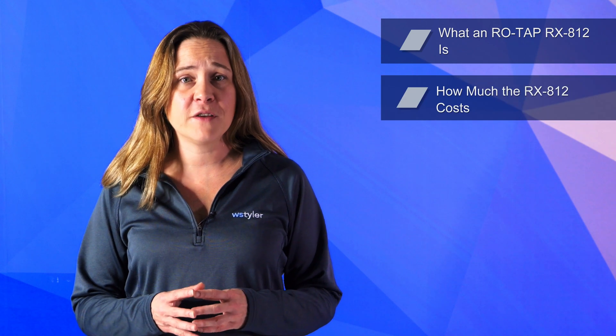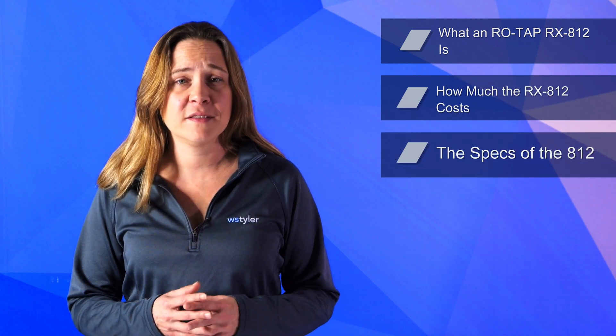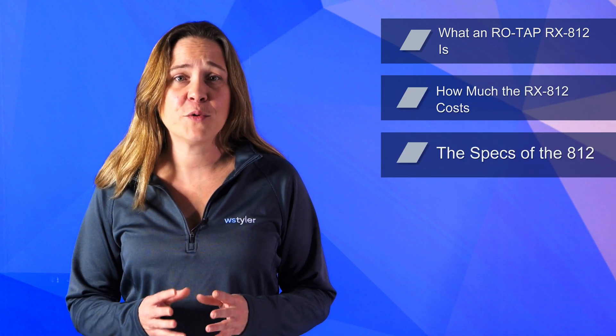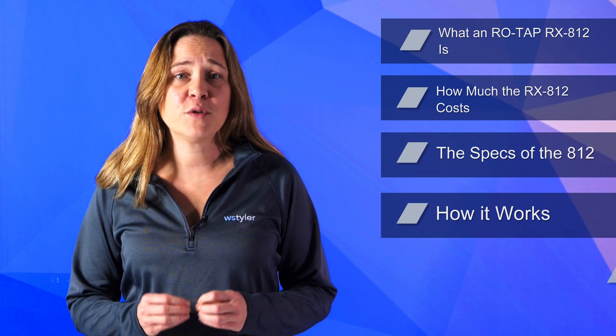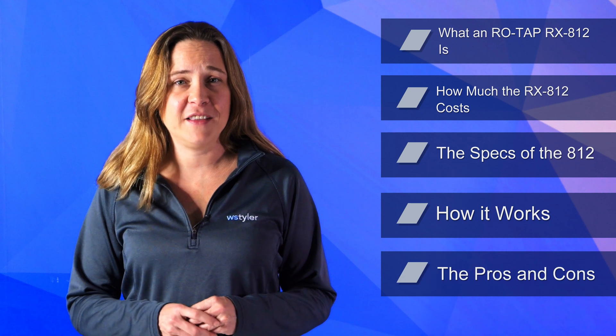So in this video, we'll go over what a ROTAP RX-812 is, how much the 812 costs, its specifications, how it works, and the pros and cons surrounding the RX-812.